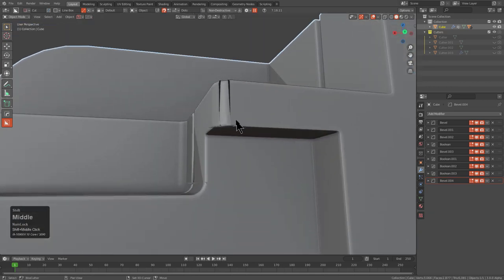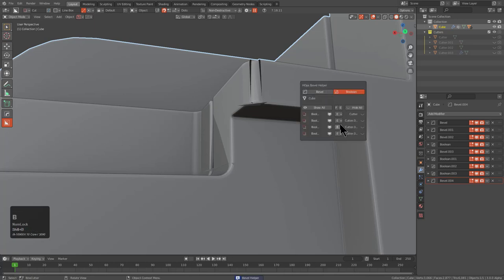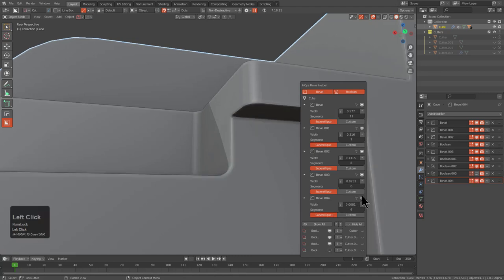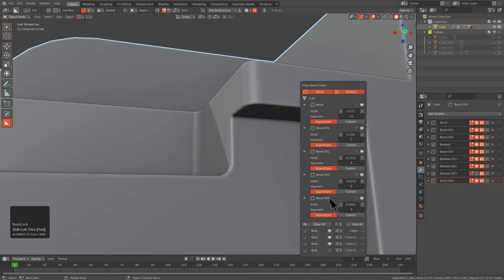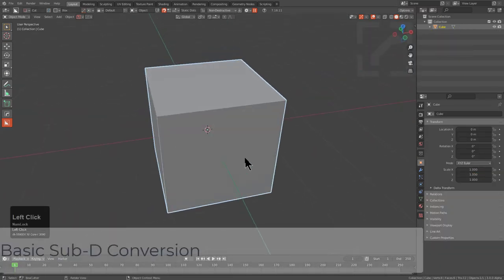We see an issue happening in a particular area. The best way to solve it via the helper is to locate the boolean causing the issue, then go under bevels and begin toggling them off and on to find the problem. From there, add more segments and adjust the size to make it more accommodating with the surface. When you're this many bevels in, it can get confusing — that's why the helper exists.